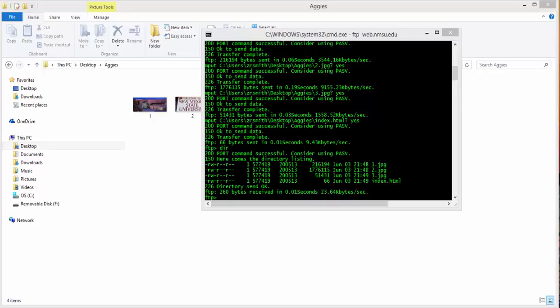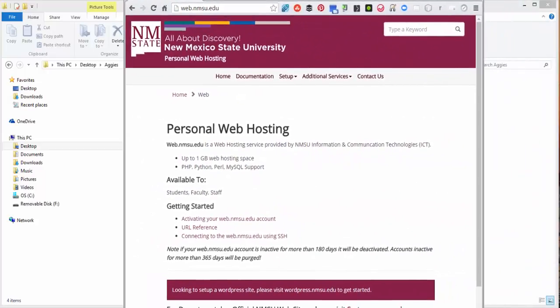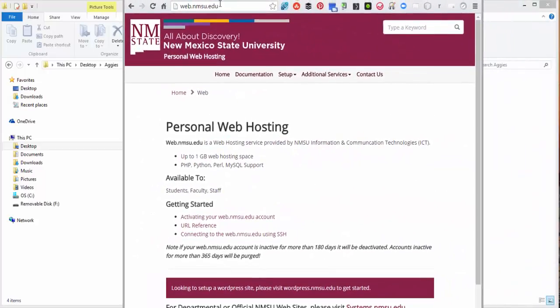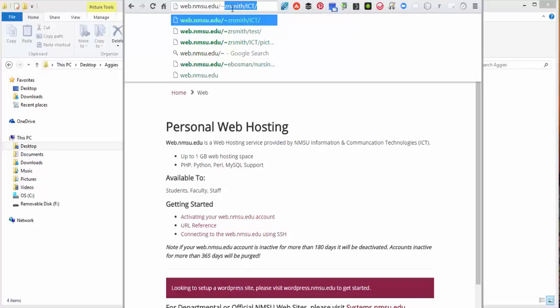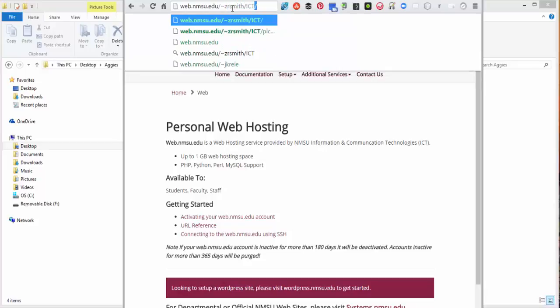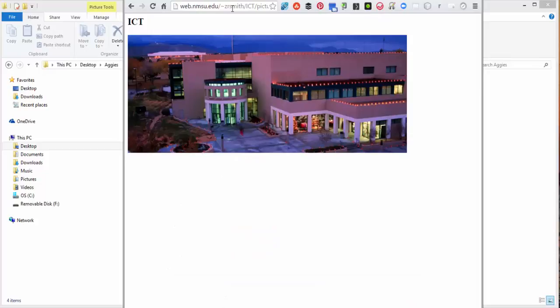The next thing we need to do is go to the webpage and make sure we have access. And so that website is web.nmsu.edu slash tilde, your username, slash the folder, slash any subfolders, which we use pictures, slash. And there's the webpage that we had just created.